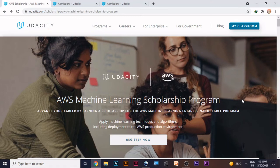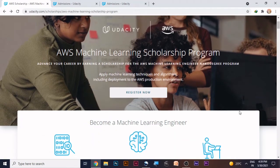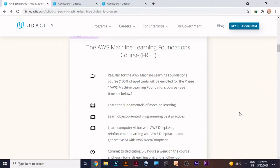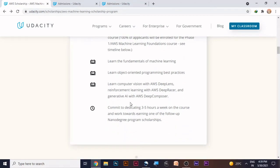Hey, hi friends! Today we are going to discuss about the course provided by Udacity — the AWS Machine Learning Scholarship Program. This program is all about the Machine Learning Engineering Nanodegree and it is a free course. It covers fundamentals of machine learning, object-oriented programming, and many more details.